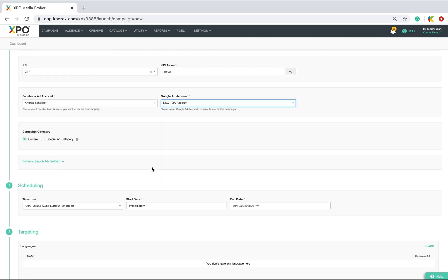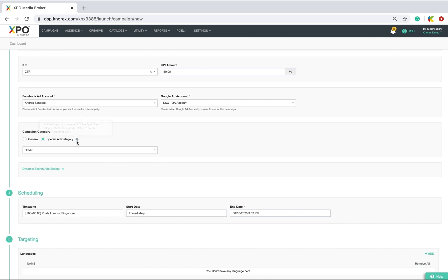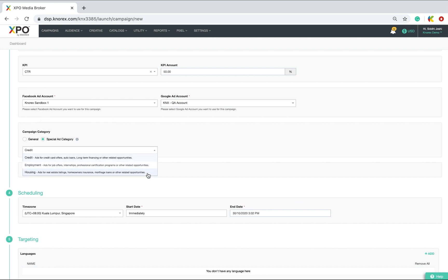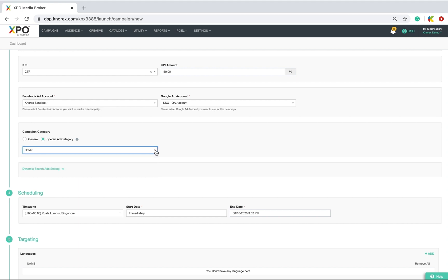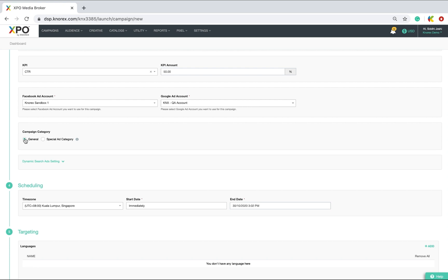If you are running Facebook campaigns for credit card offers, loans, job listings, real estate, etc., please select special ad categories as it is a restriction from Facebook and goes through a separate approval process. If not, select the default general option which covers all other ad categories. Here, I will opt for the general category.